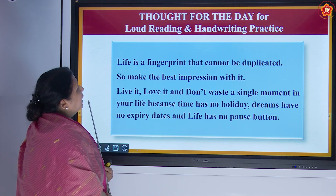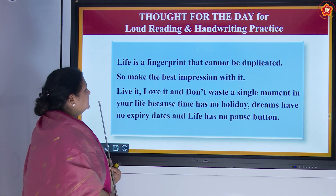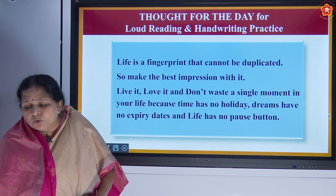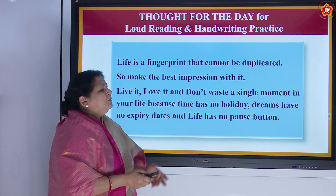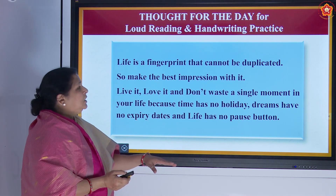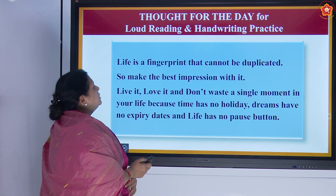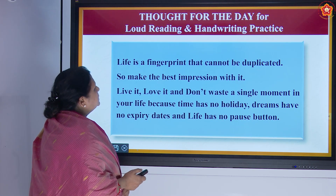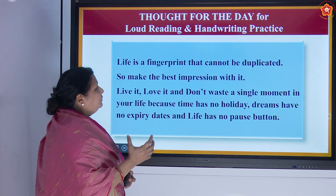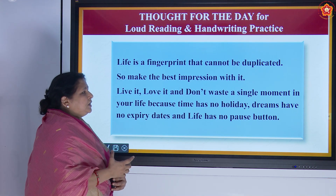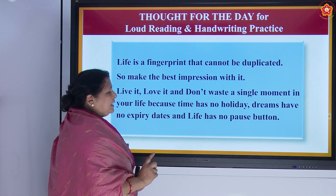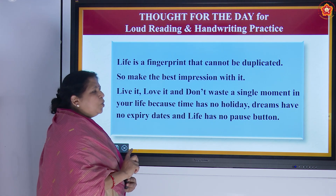Now let us see the thought for the day for loud reading and handwriting practice. Sometimes these quotations are given and we do not know who has said or written them, but if a good thought is there, we will share it. 'Life is a fingerprint that cannot be duplicated, so make the best impression with it. Live it, love it, and do not waste a single moment in your life because time has no holiday, dreams have no expiry dates, and life has no pause button.'